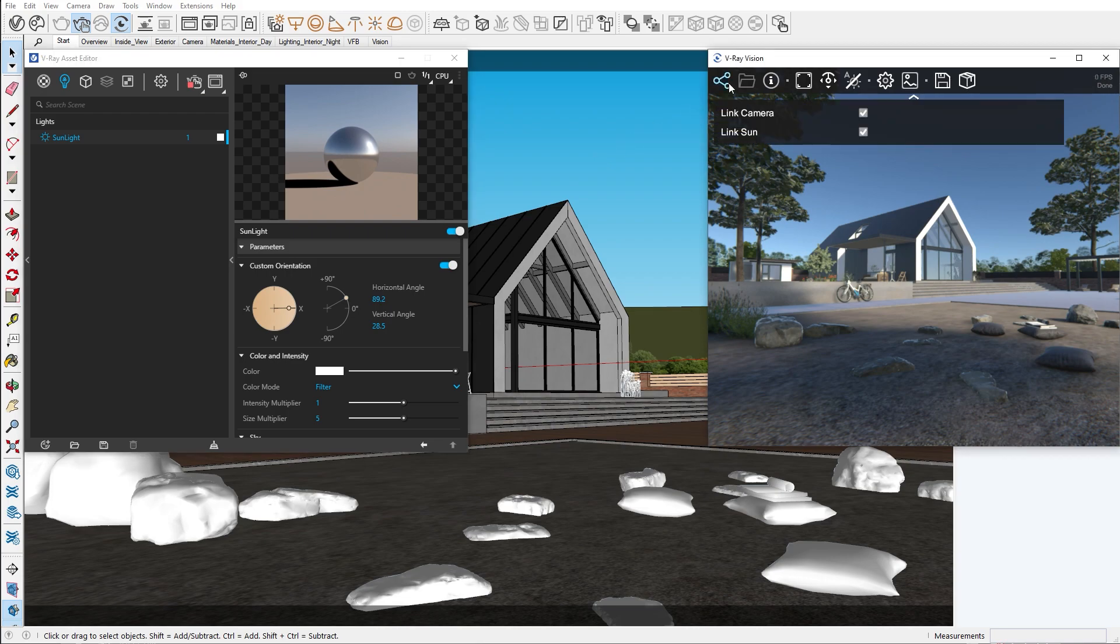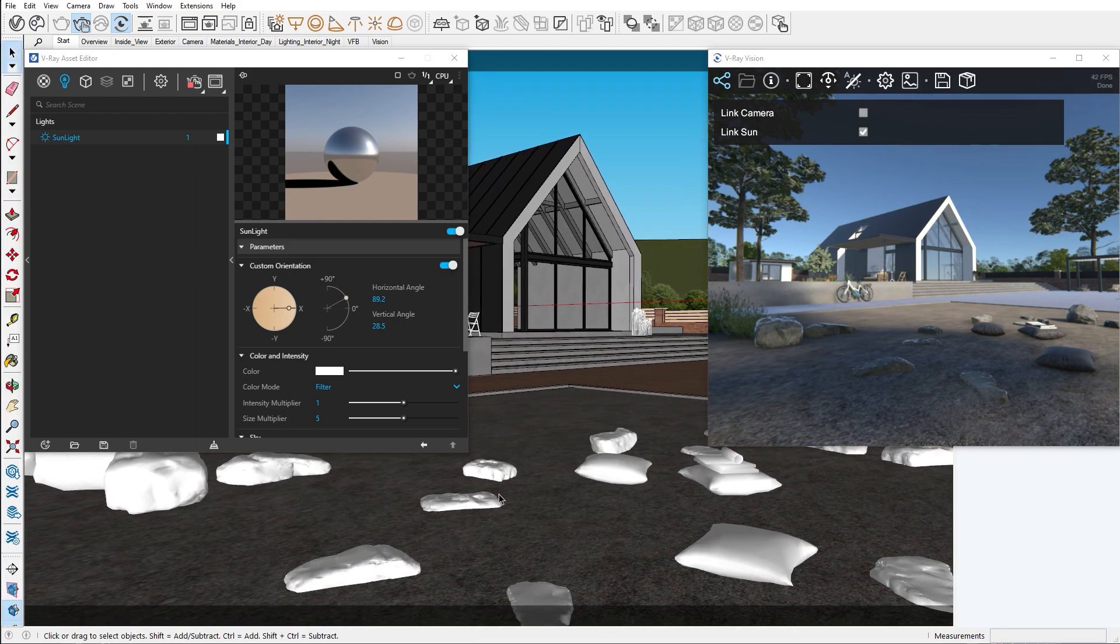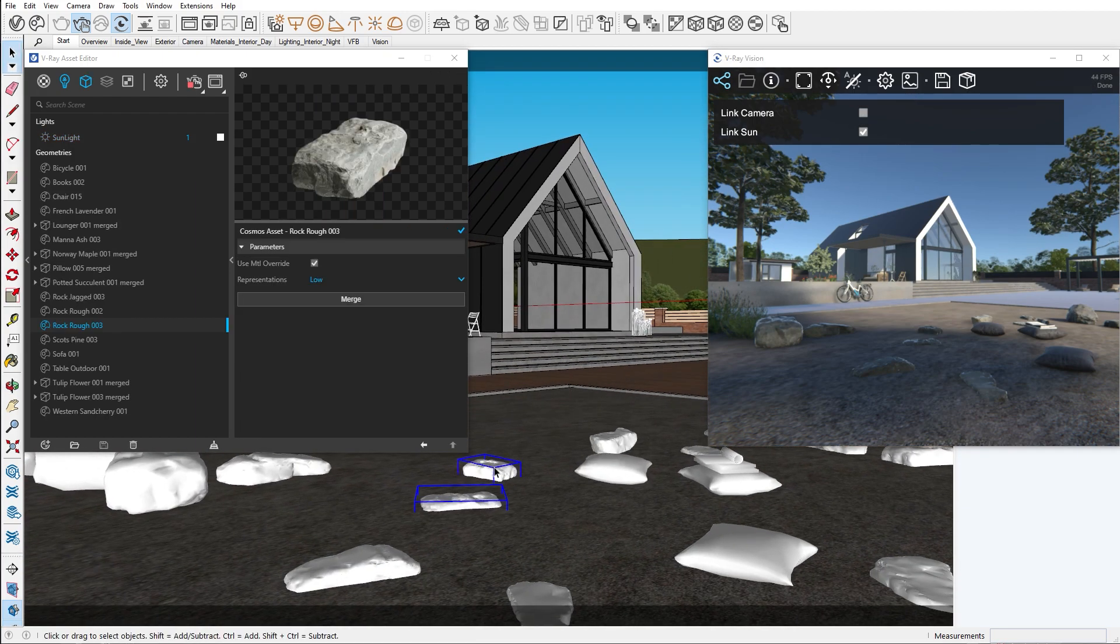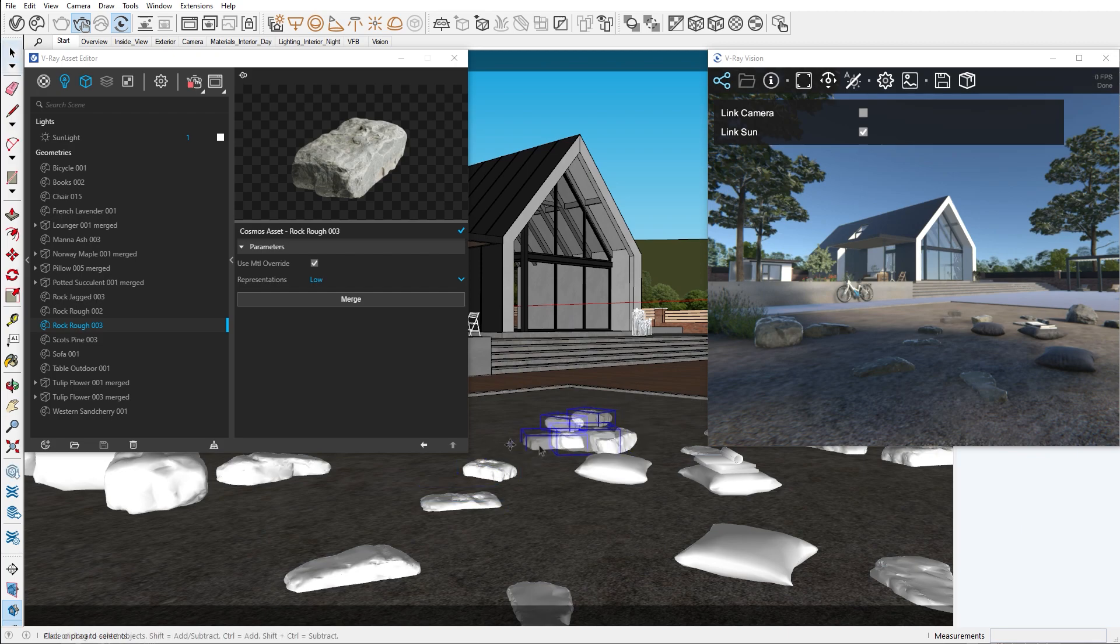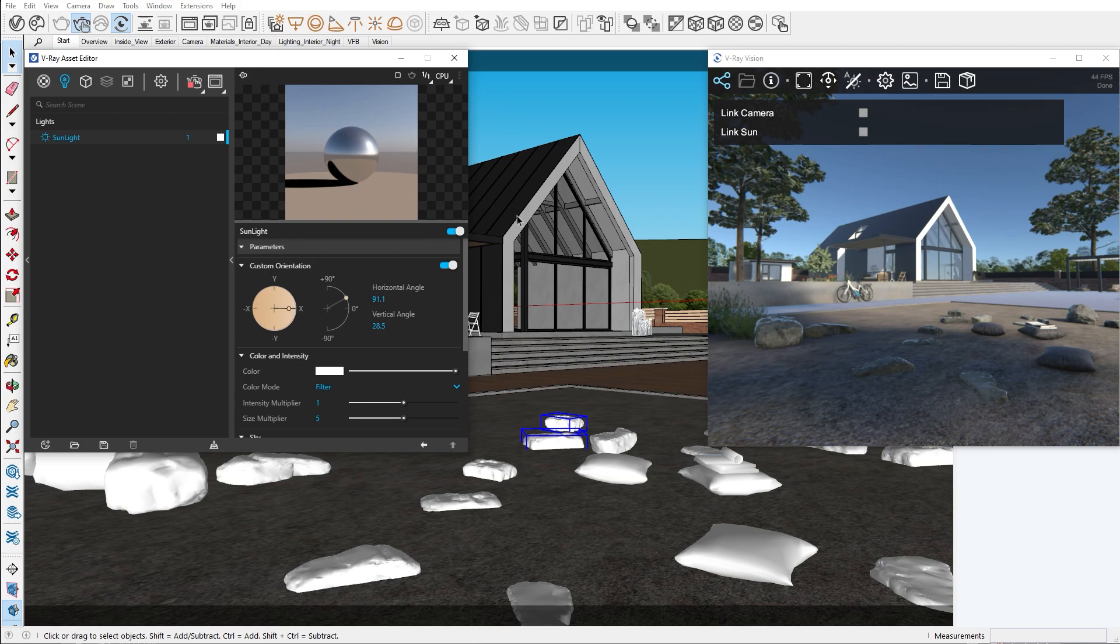Live Link is visualized with this button here. If we click on it, you have the option to stop the Live Link between Vision and your camera. This can be helpful in cases in which you're still in the process of building your scene and don't want Vision to follow your camera. The same goes for the V-Ray Sun. Once Live Link is stopped, changes in the sun orientation won't be registered.